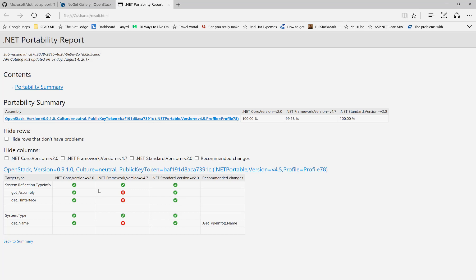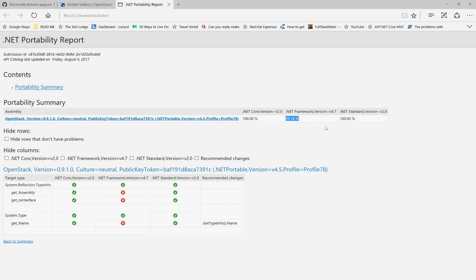And there are the results. As you can see, it scored 100% compatibility with .NET Core. That means this framework will run on .NET Core. In fact, it's 99.18% compatible with .NET Framework 4.7—if you were going to upgrade to that, you would have to make some changes.